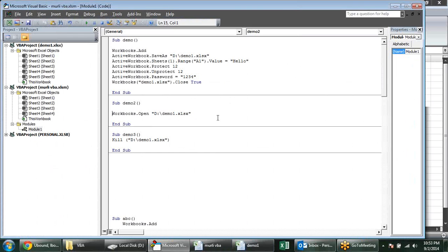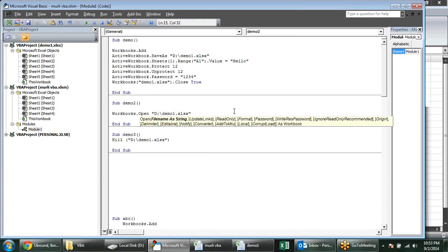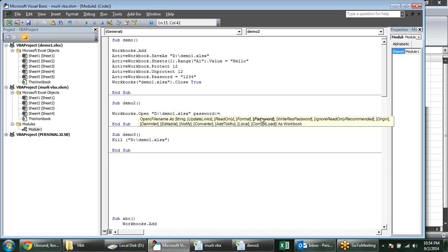If I want to provide the password through Workbooks.Open, the file name is the first parameter, but there are other options like UpdateLinks and ReadOnly — many options. For directly accessing the Password parameter I use Password colon-equal-to and provide the value, so I can directly access it that way.